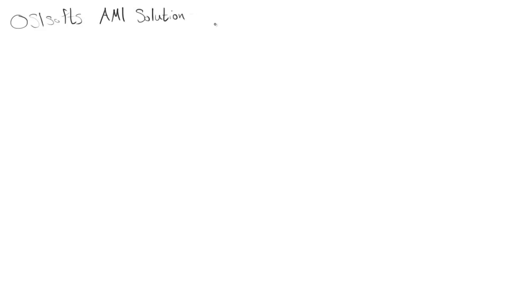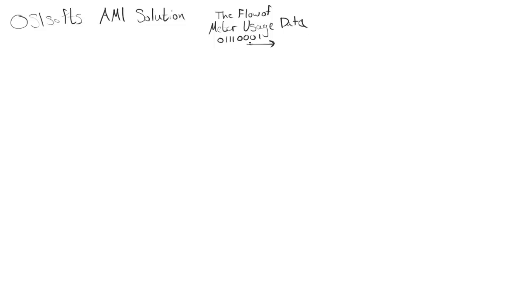You might have wondered when we started being able to record meter data with smart meters, why is that not everywhere all the time? There are a couple problems, and we'll be talking about that with the flow of meter usage data in OSIsoft's AMI solution, getting zeros and ones from point A to point B.